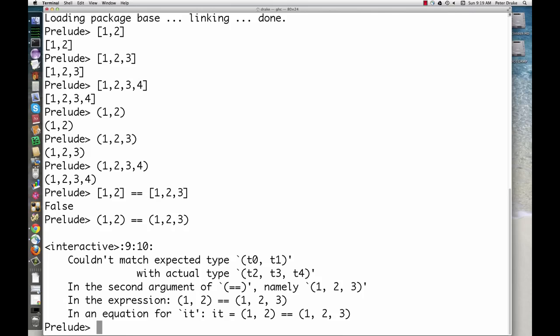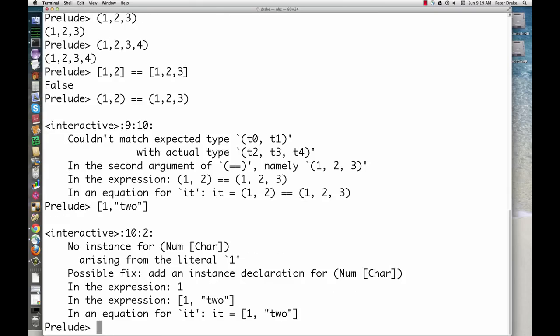Second, all of the elements of a list must be of the same type. The elements of a tuple can be of different types.